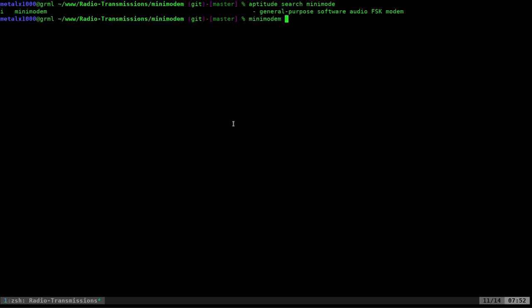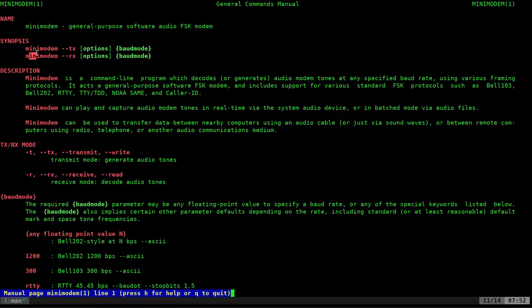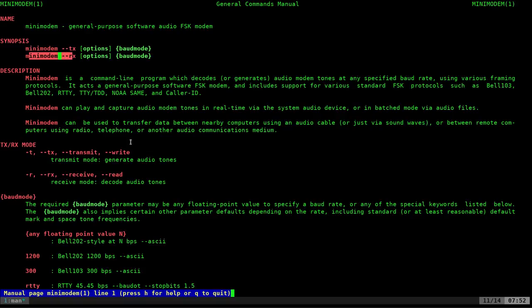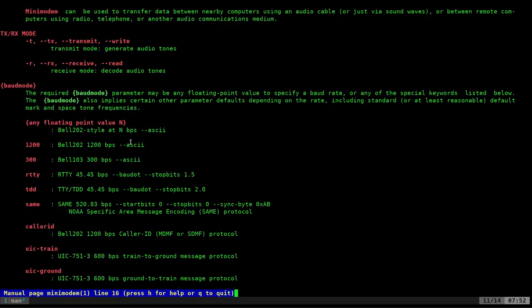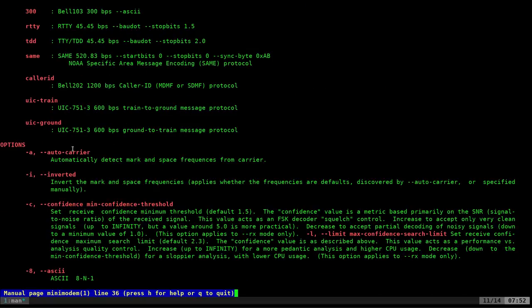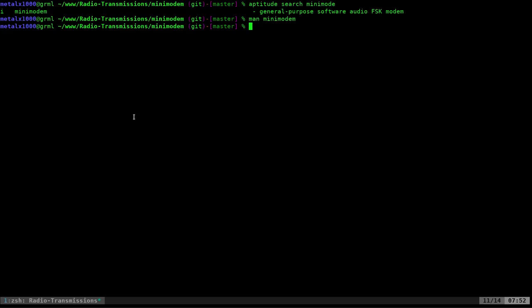So, Minimodem. And let's have a real quick look at the man page here. It tells you right here. This is the command to transmit. This is the command to receive. And you can do different speeds. And we're going to play around with this today. There's a lot of options in here. We're just going to touch on the base of it.